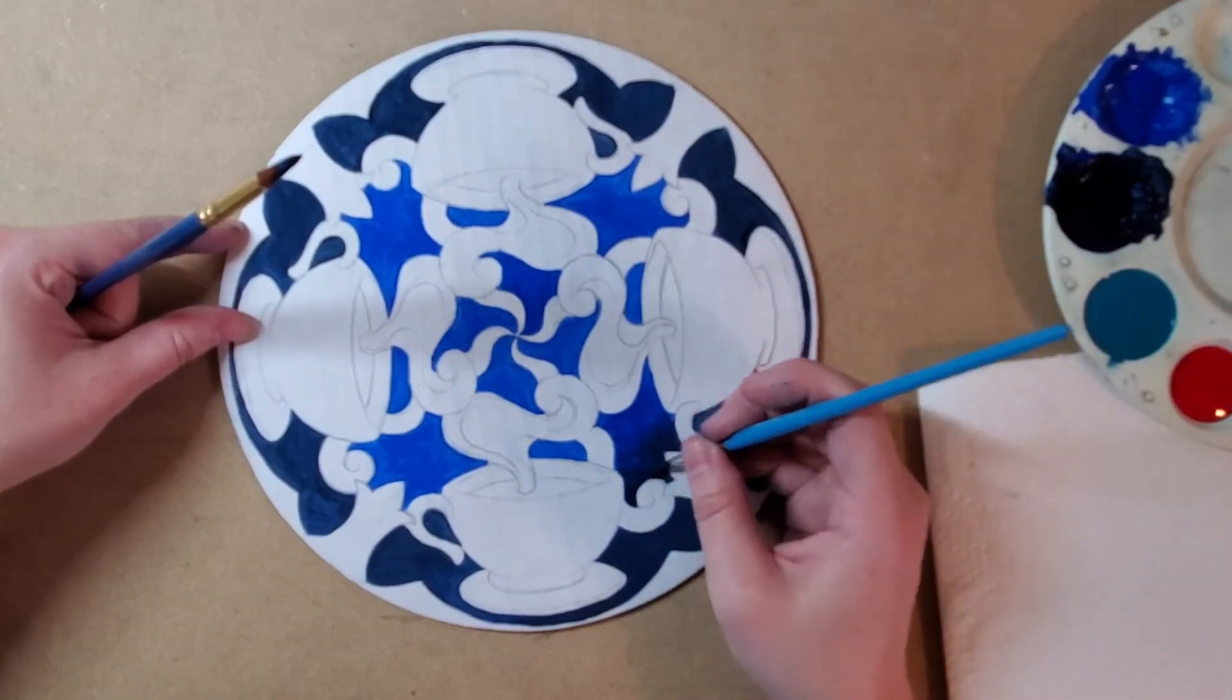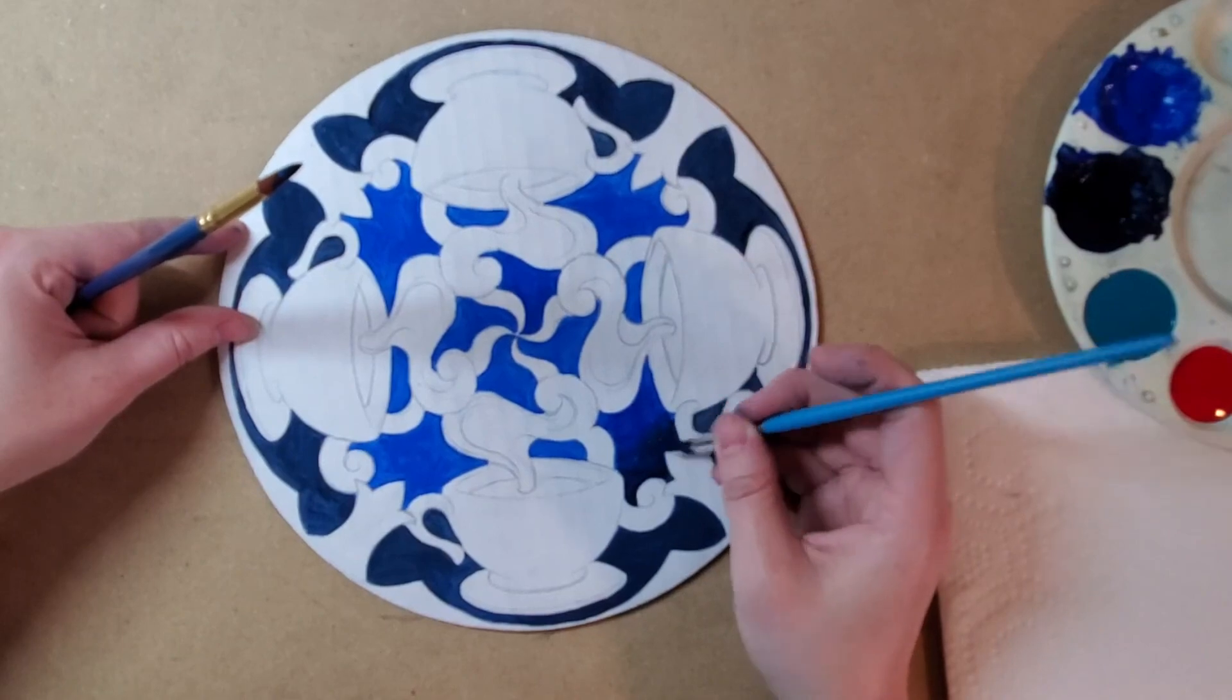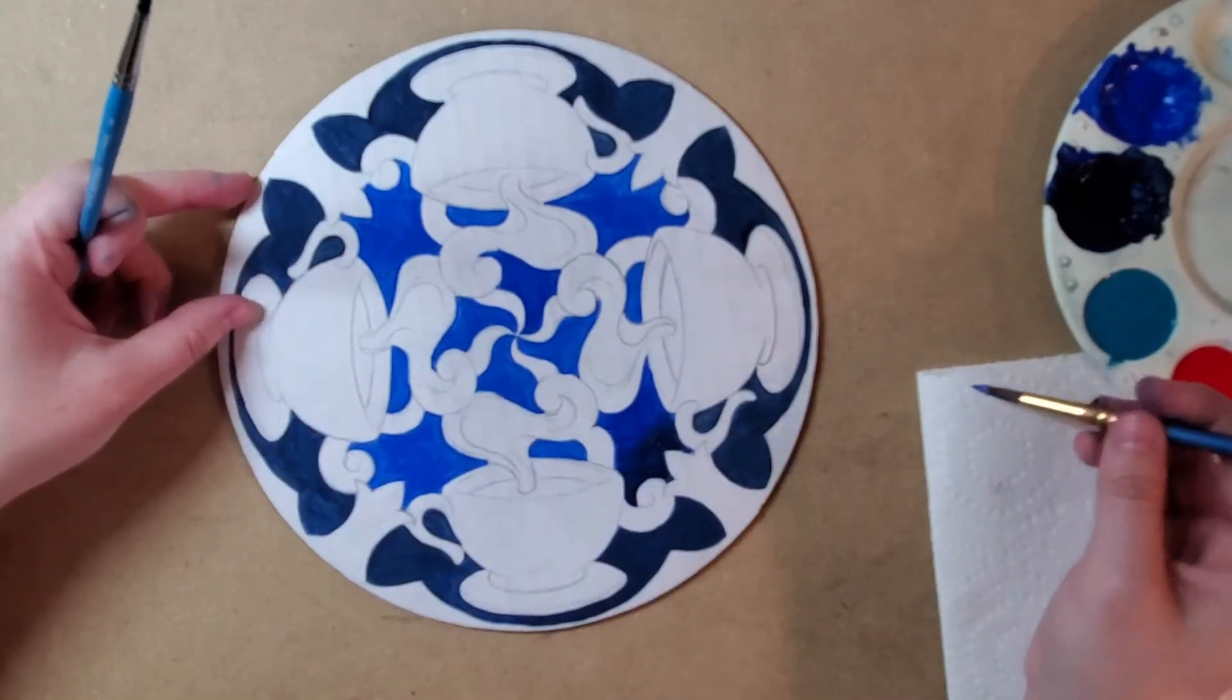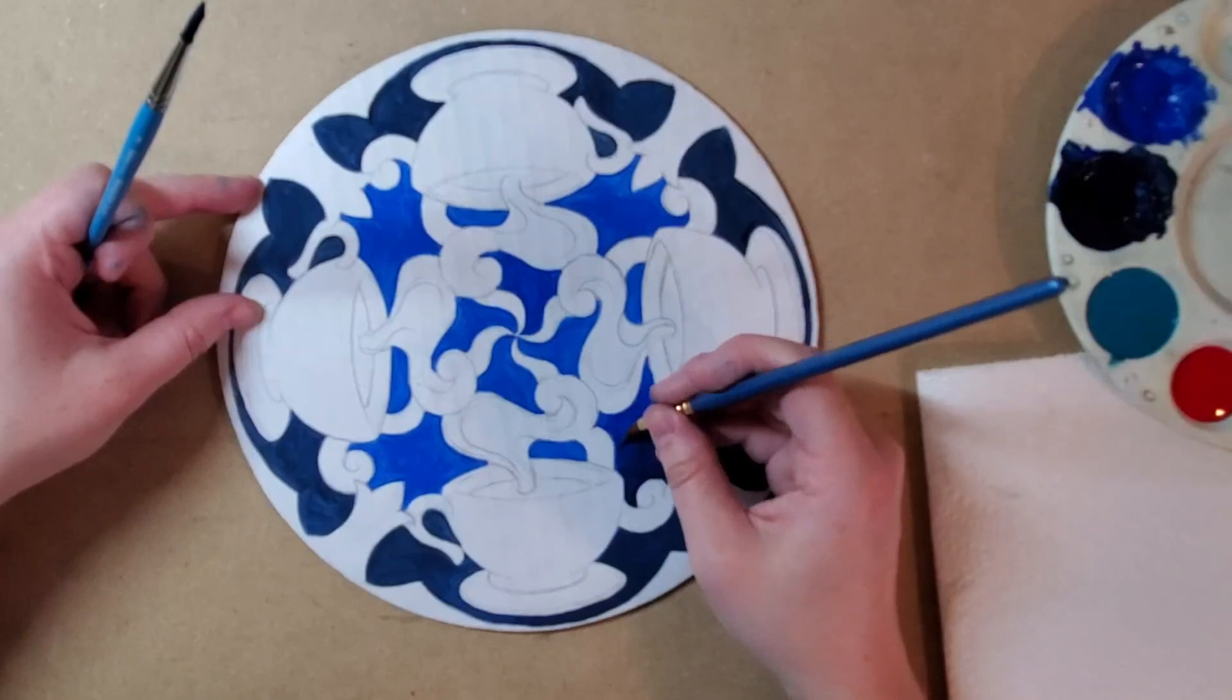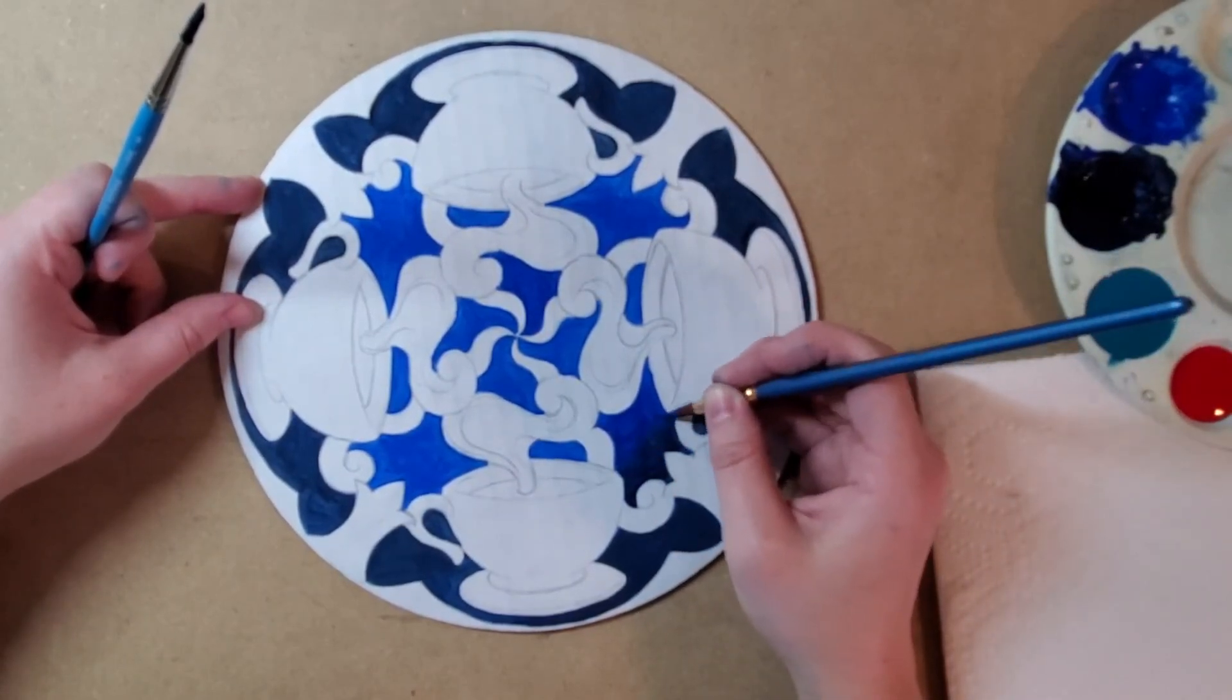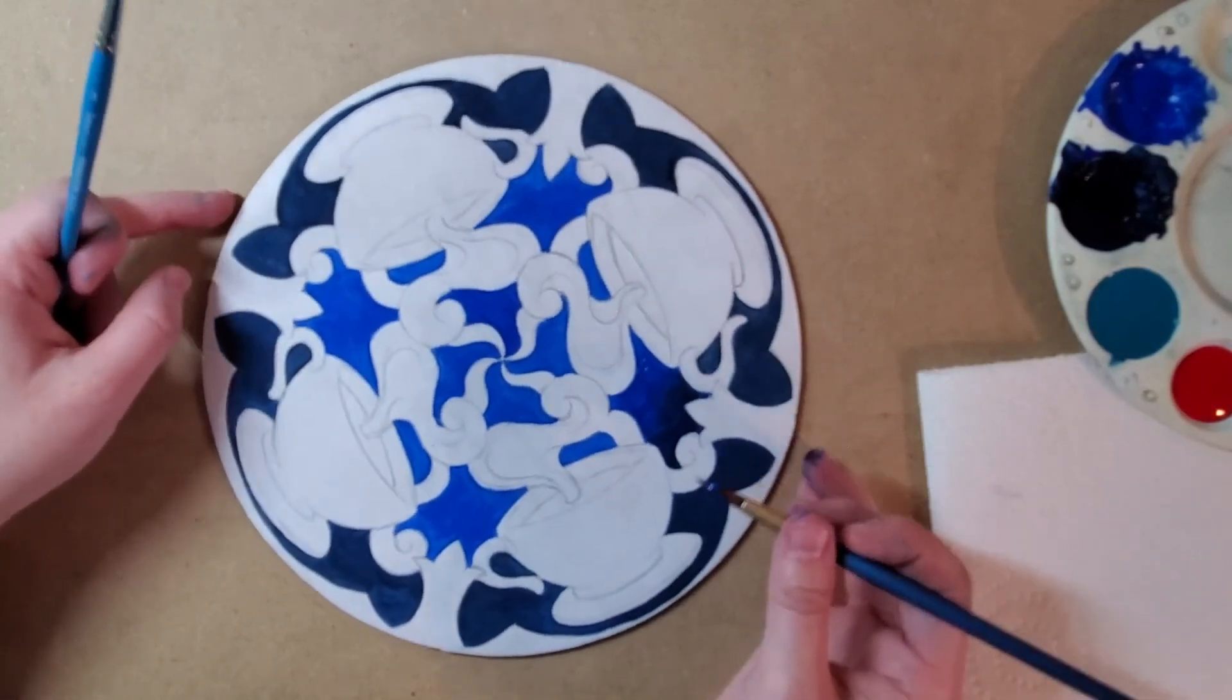Now tempera tends to dry a little bit lighter than what you anticipate. So while I think this might be a really dark color right now, it might dry a little bit later to be lighter. So what I see right now may not be totally honest. If it needs touching up later, once it's dry, I'll be able to see that.